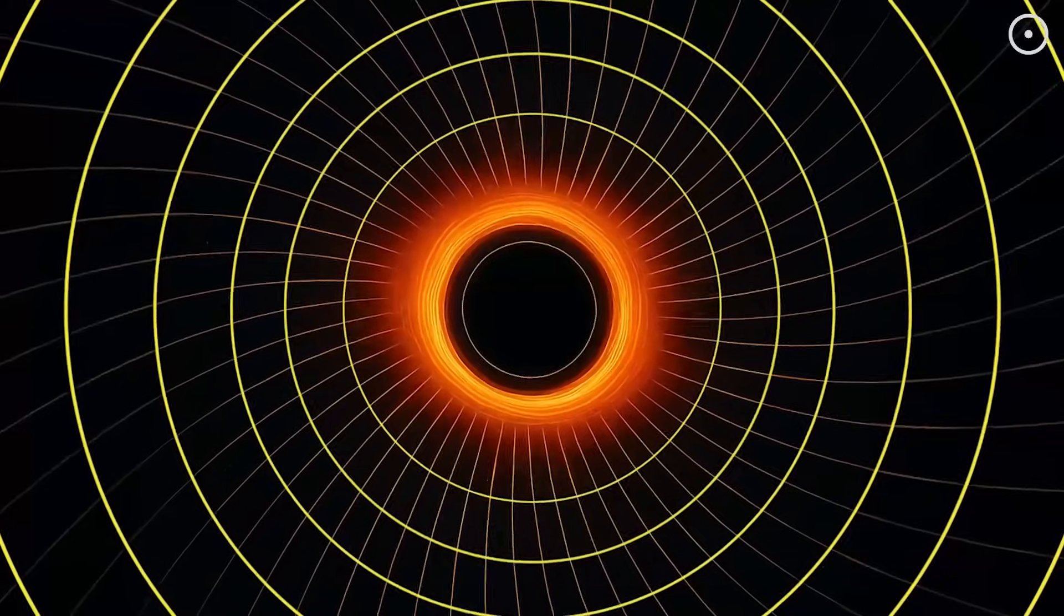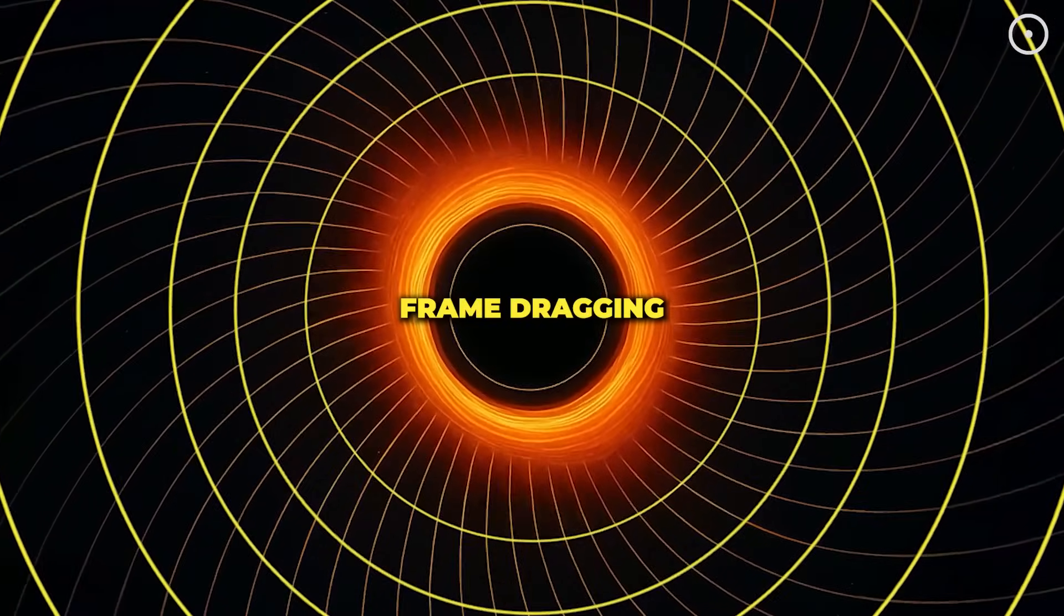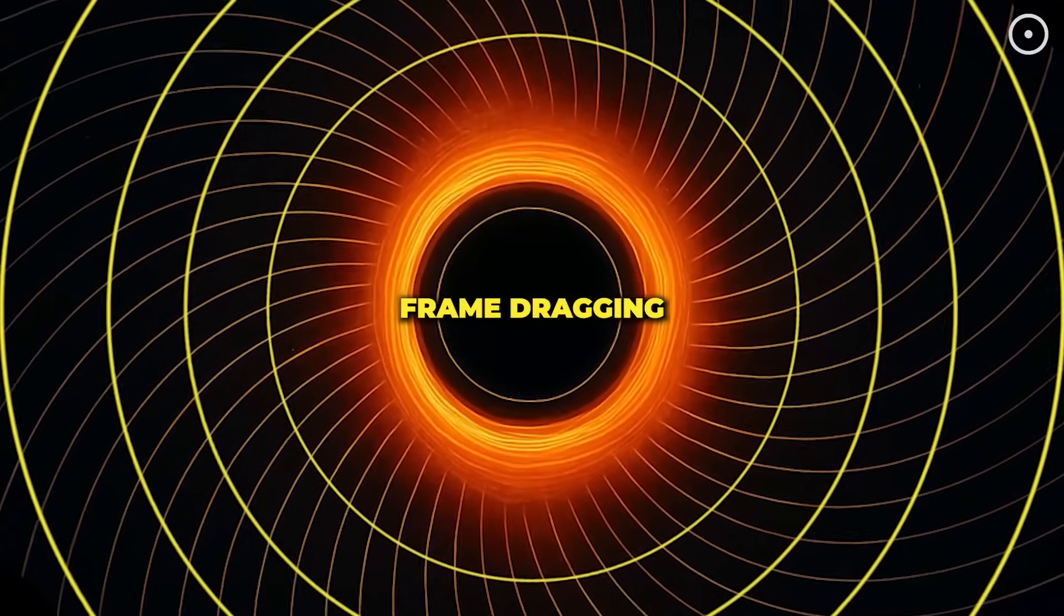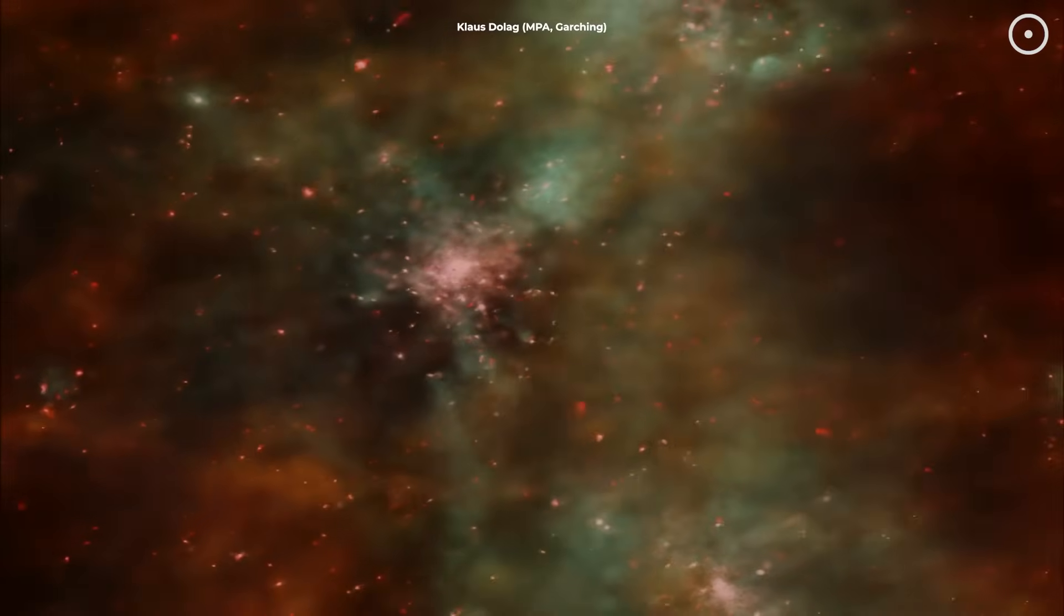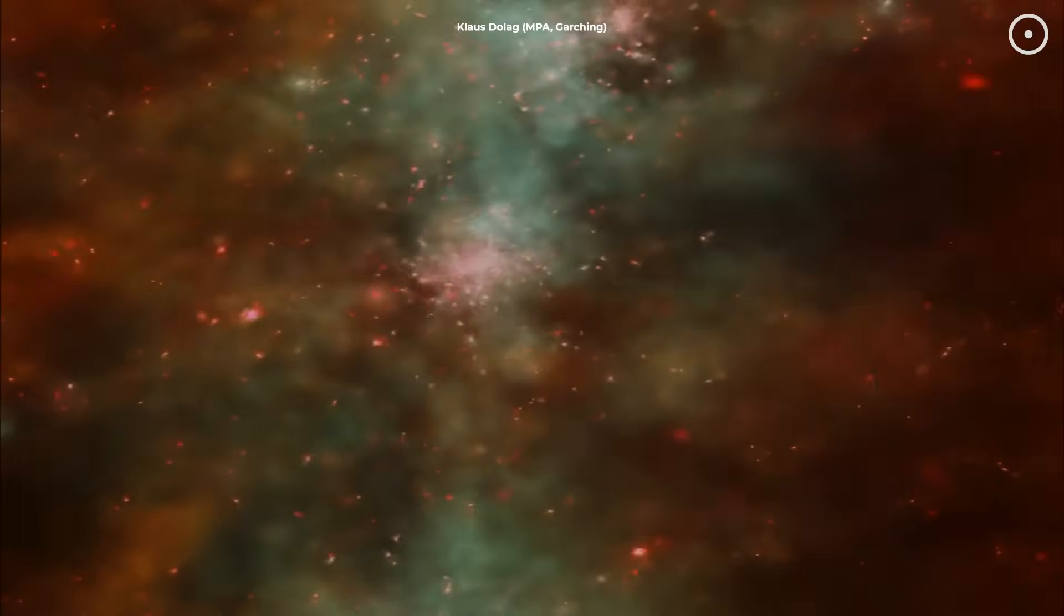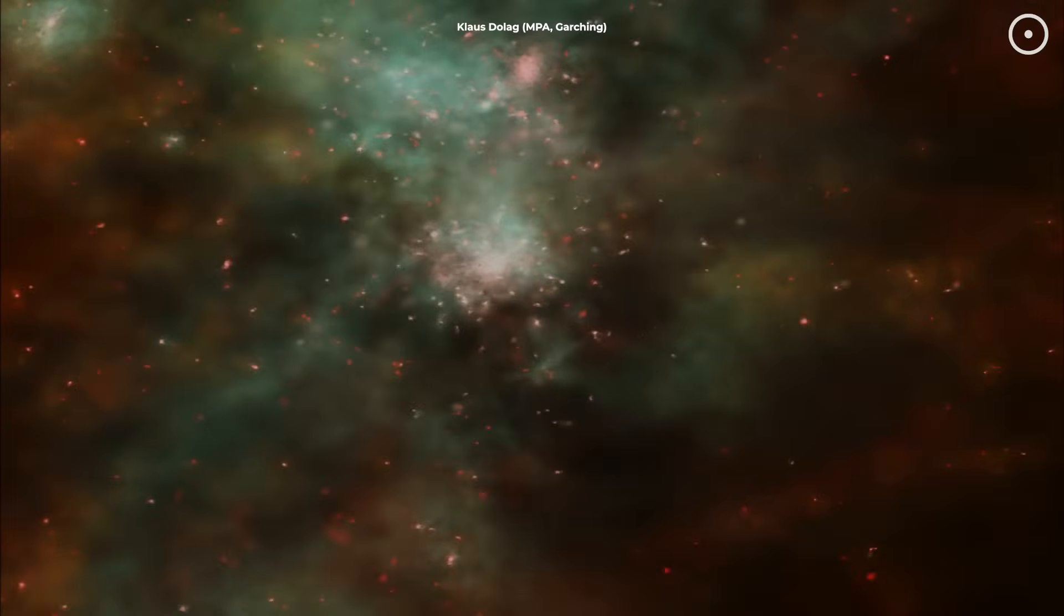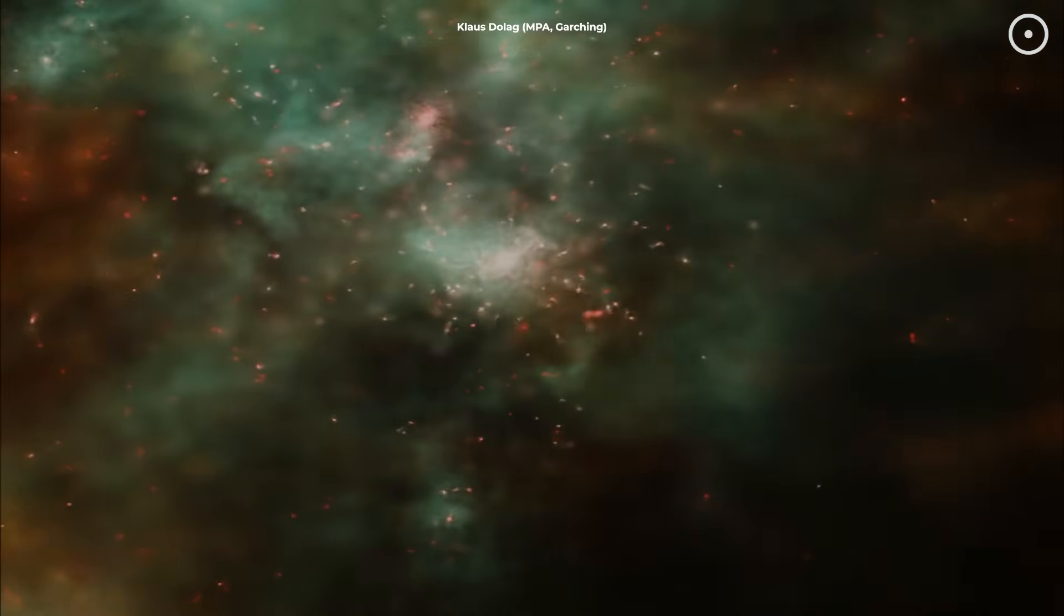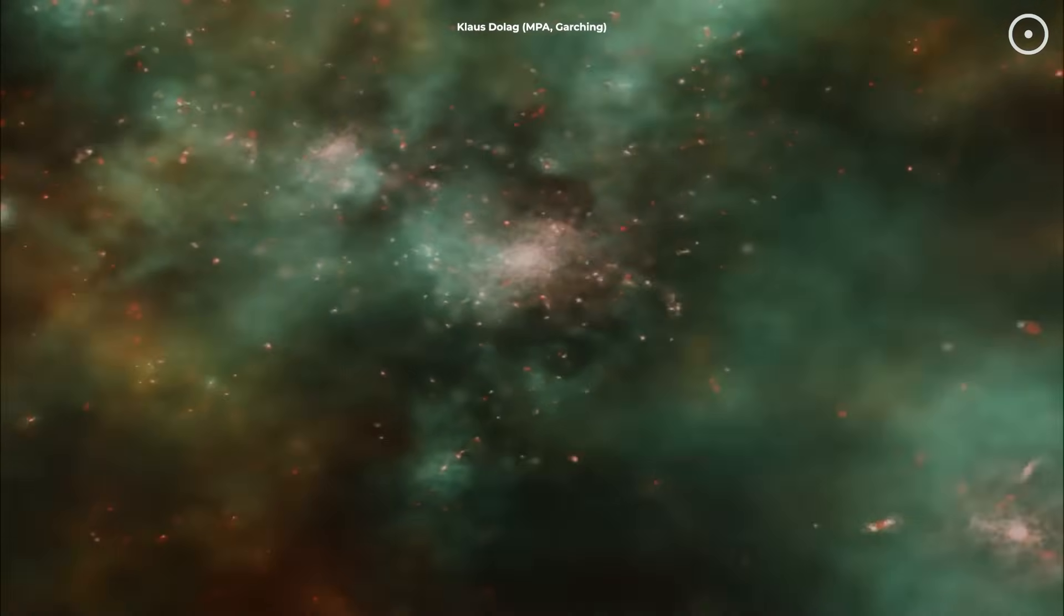Rotating black holes create an effect called frame dragging, where they literally drag the fabric of space-time around them as they spin. If our universe formed inside a rotating black hole, this parent rotation could have imparted a subtle but fundamental directionality to our entire cosmos. This inherent spin could influence how matter clumps together, and how galaxies form.